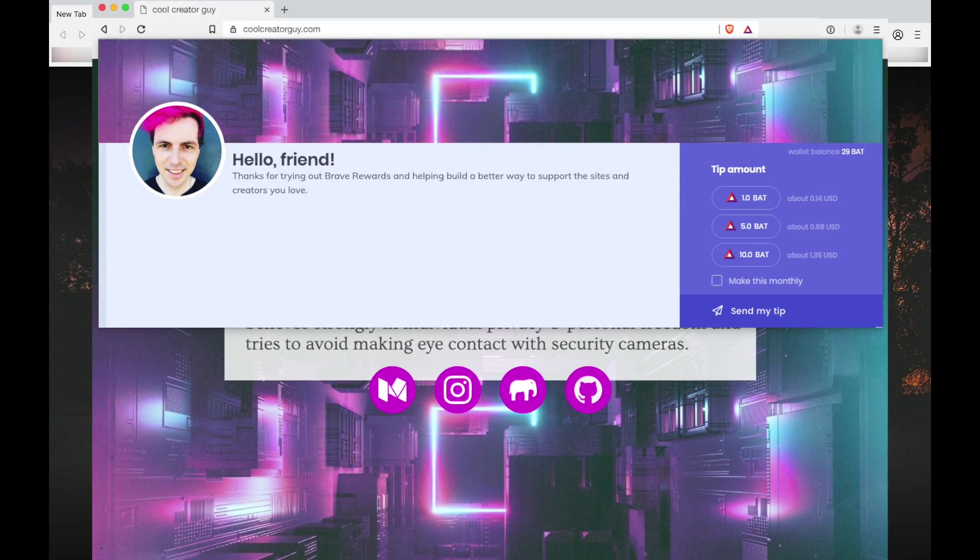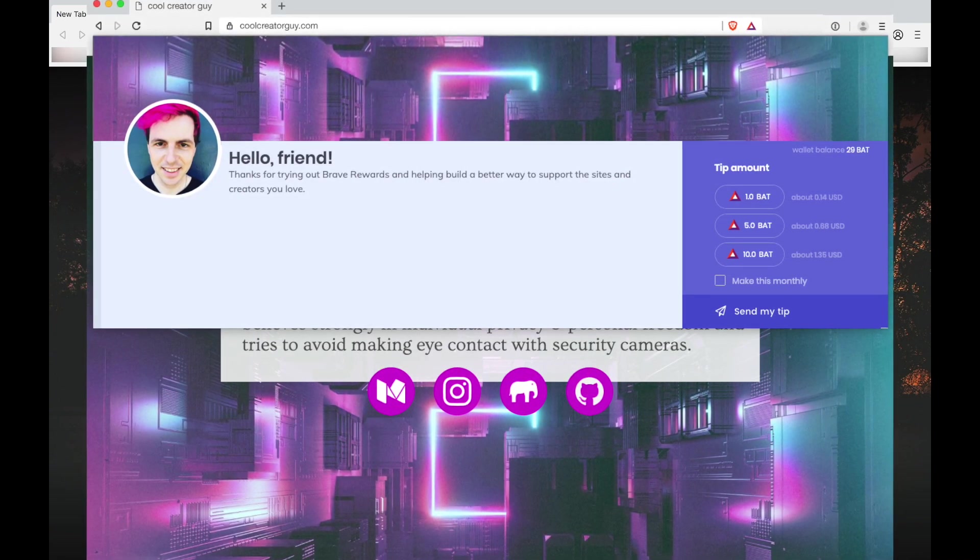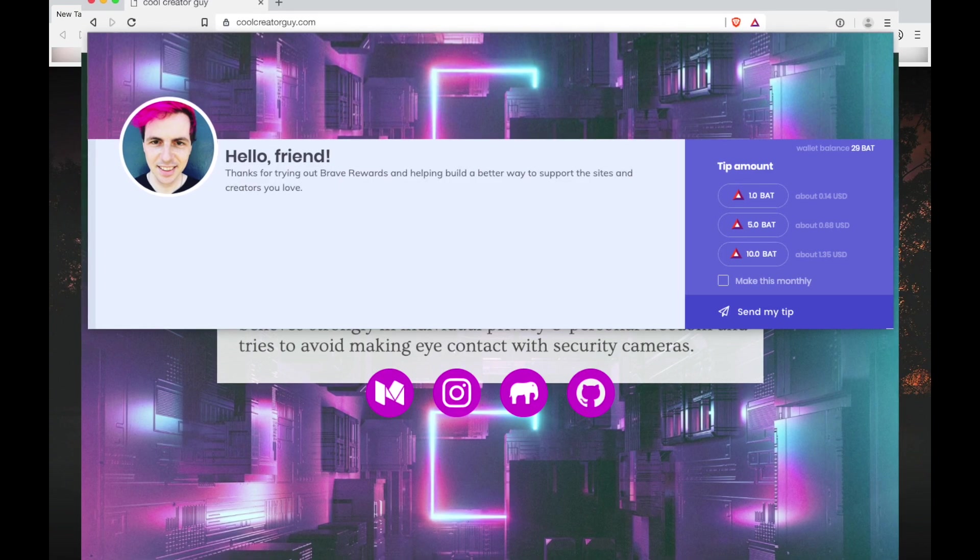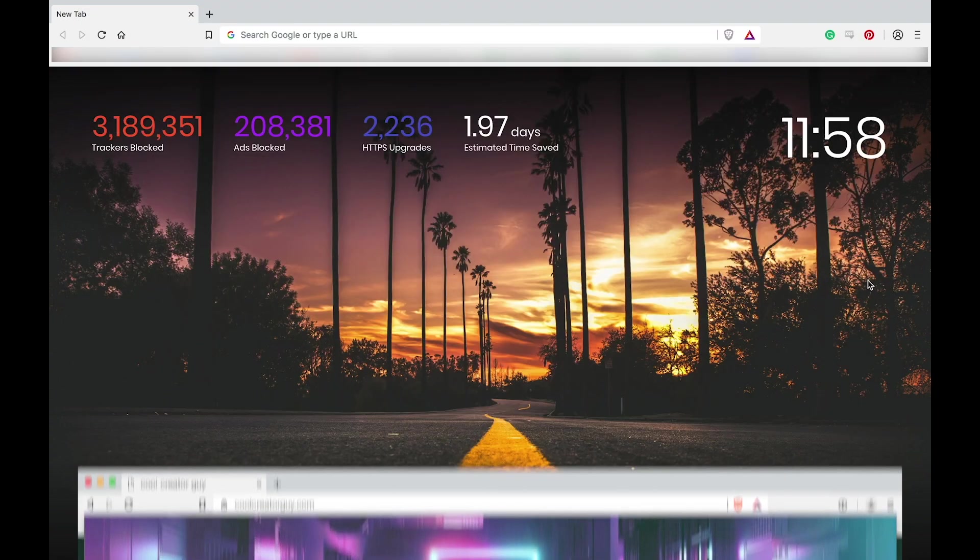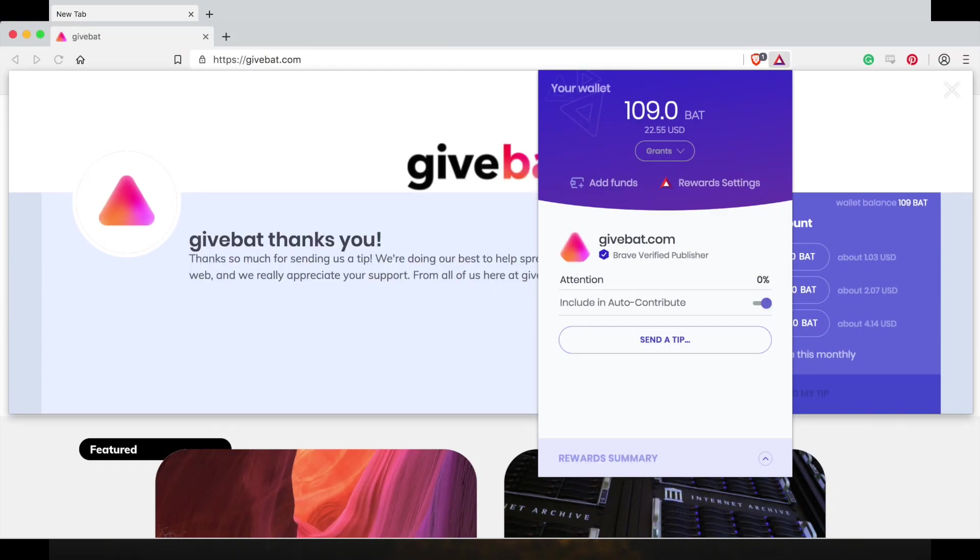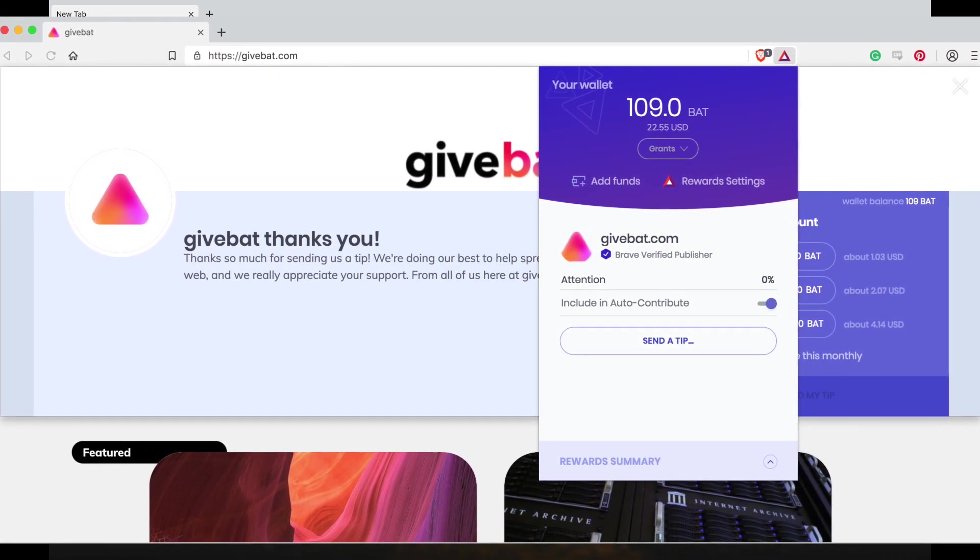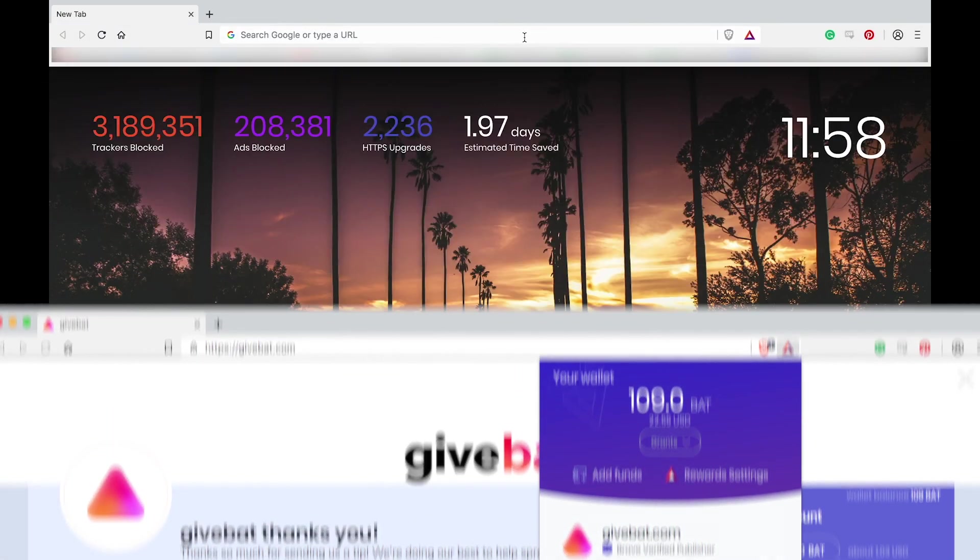The tipping banner is the interface through which your friends, fans, family and subscribers can send you tips in BAT to support your content. The banner appears when the person wishing to send you a tip opens the Brave Rewards panel from the URL bar and clicks the send tip now button.